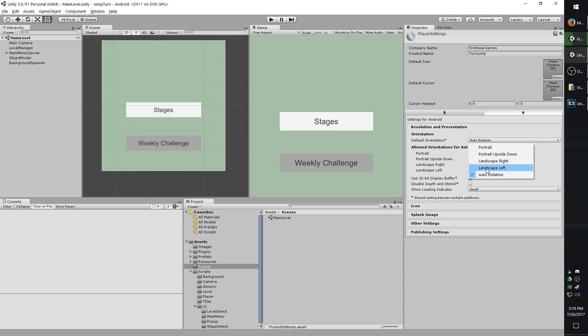Landscape left is if you have the top of the phone facing to your right. So if you're holding your phone upright and you rotate it 90 degrees, that would be landscape left. And landscape right would just be the opposite.